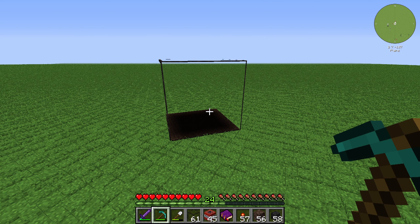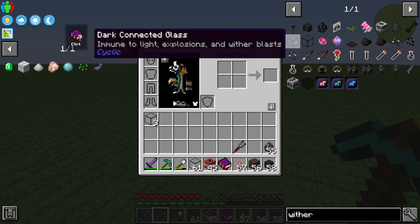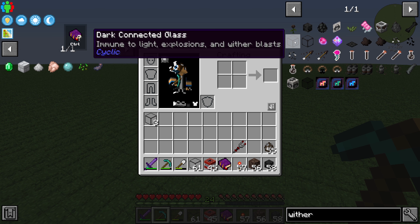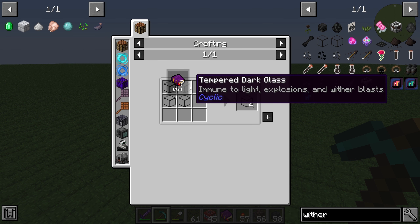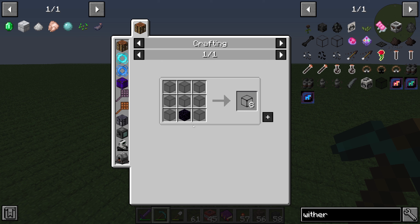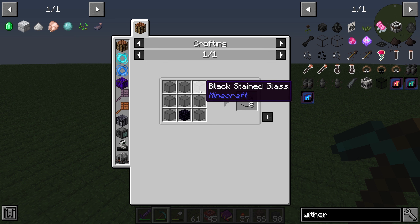Hello guys and welcome back to a new Minecraft Cyclic tutorial. In this episode we will take a look at the block Dark Connected Glass. The Dark Connected Glass is created by four Temperate Dark Glass.